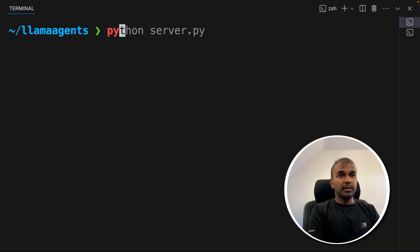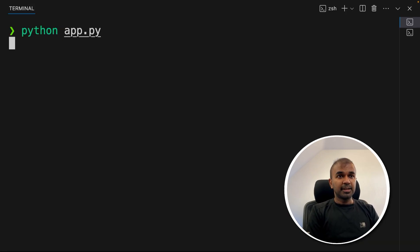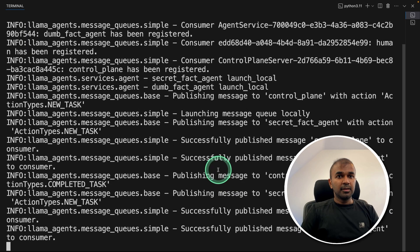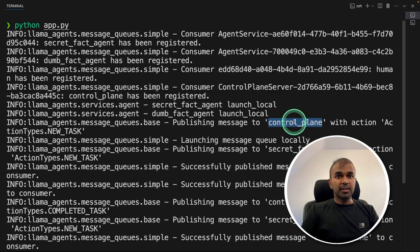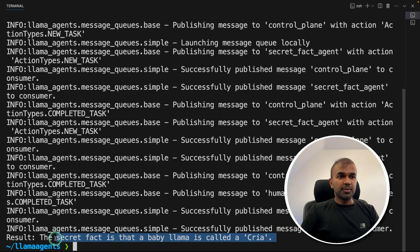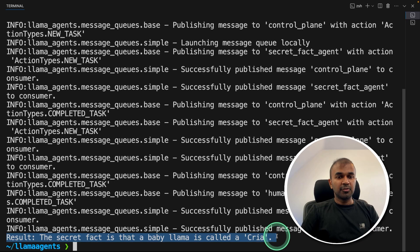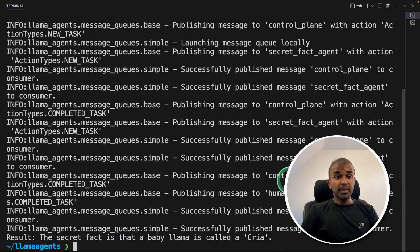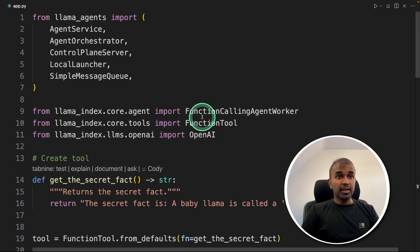Now I'm going to run this. In your terminal: python app.py, then click enter. You can see it's running, going through the list of agents — first it went to the control plane, then the secret fact agent, and finally we get the response: 'The secret fact is that the baby llama is called Kriya.' So you might ask, this is the same as Crew AI — what is the difference?